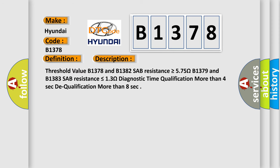And now this is a short description of this DTC code. Threshold value: B1378 and B1382 SAB resistance is greater than or equal to 5.75 ohms; B1379 and B1383 SAB resistance is less than or equal to 1.3 ohms. Diagnostic time qualification: more than 4 seconds. Dequalification: more than 8 seconds.